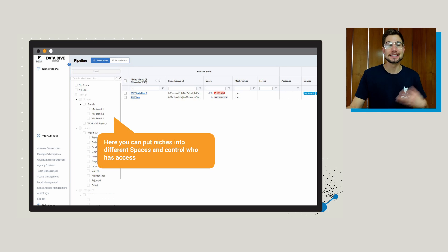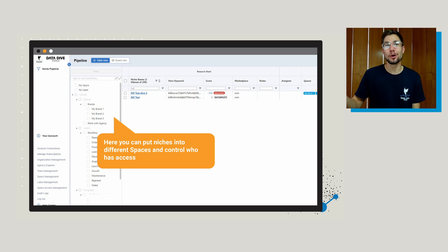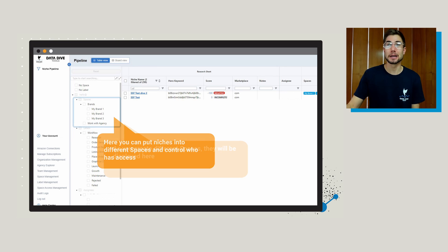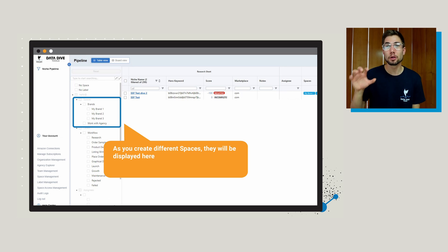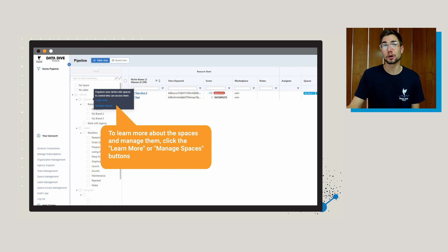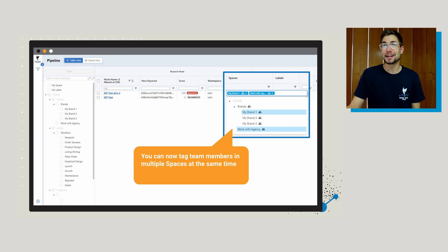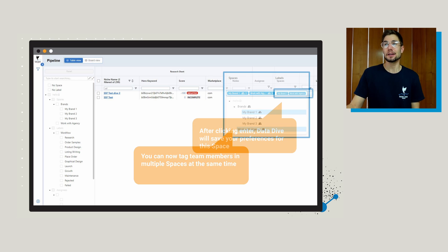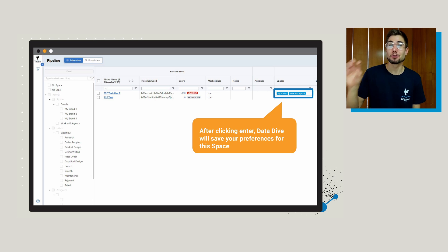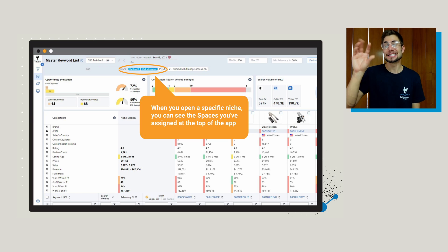You can put niches into different spaces and control who has access over those spaces. As you build out these different spaces and decide where you want to put these different niche groups, they're going to be displayed on the left-hand side. If you want to learn more or manage these spaces, you can click the 'learn more' or 'manage spaces' buttons. You can also tag team members in multiple spaces at the same time, and Datadive will remember these preferences for your shared spaces.